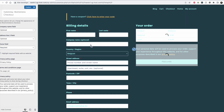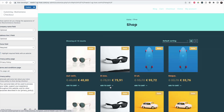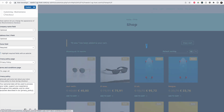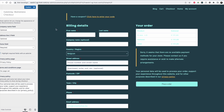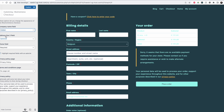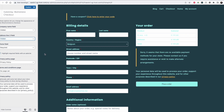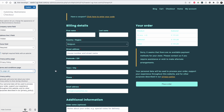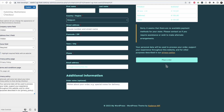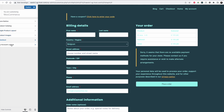Then we have the checkout. Let me just do a checkout so we can see it — add to cart, view cart, then checkout. The company name field can be set to hidden if you don't need it. Address line 2 can also be hidden. The phone field can be set to required, hidden, or optional. Then you have the privacy policy page and terms and conditions — these will be linked here. You can set a custom message or leave it as is. My WooCommerce isn't actually live — this is just a demo site.